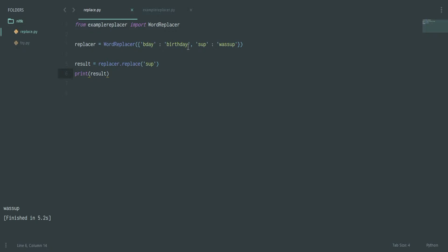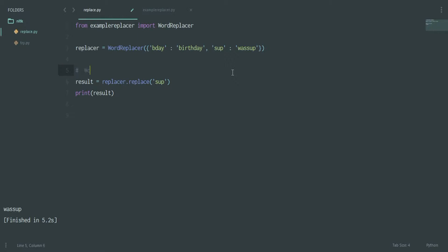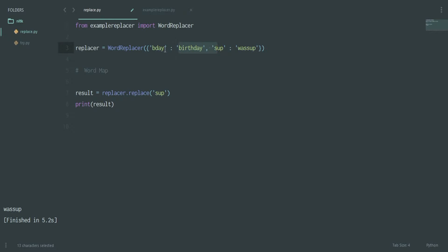What I can do is create something called a word map. This word map helps in replacing informal words with something more formal, or whatever you'd like. It can be used for various reasons — you can even use it to replace words with a foreign or made-up language like Dothraki from Game of Thrones or Klingon.